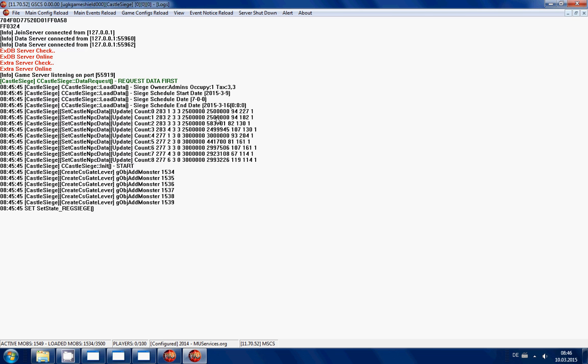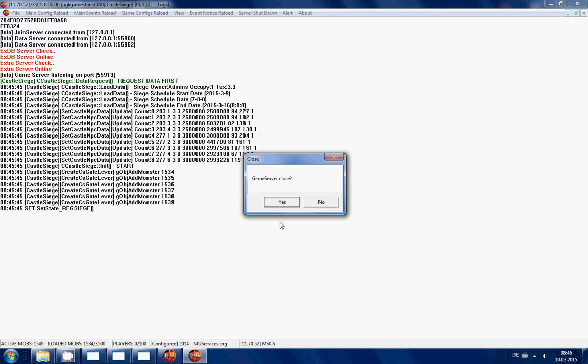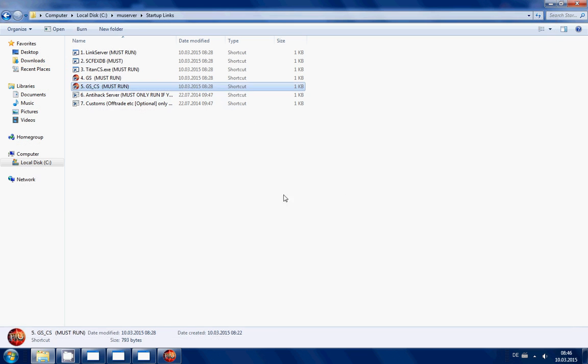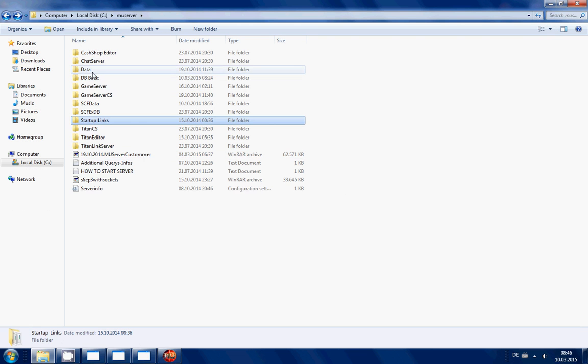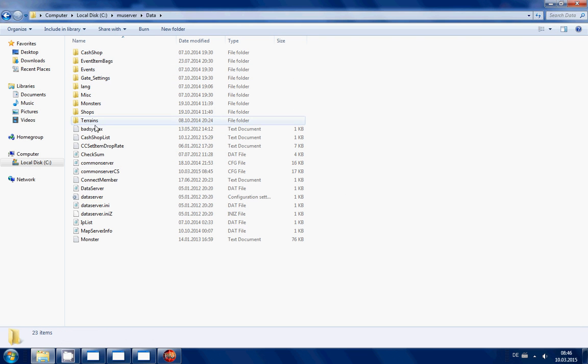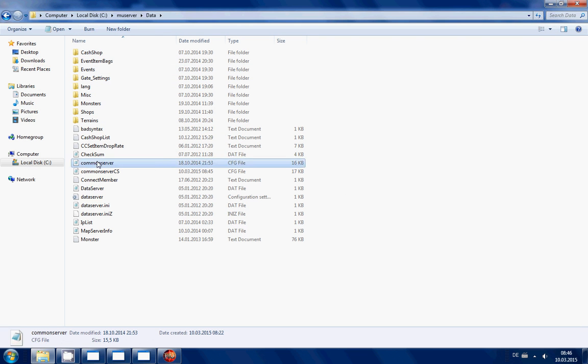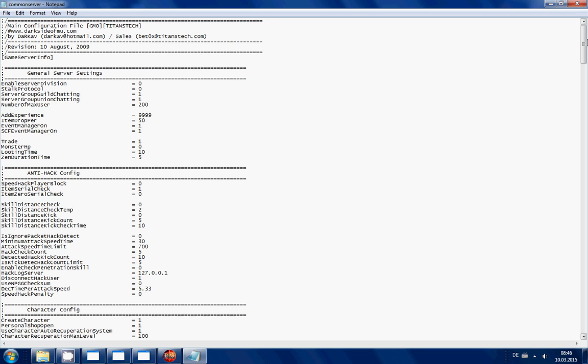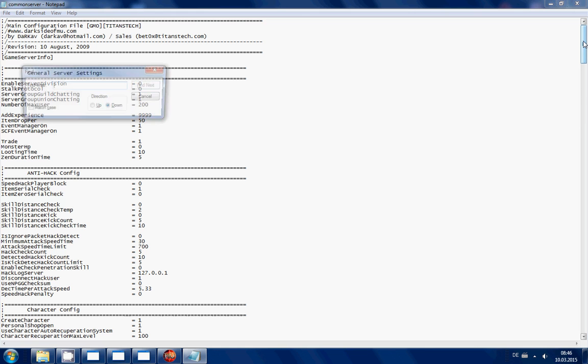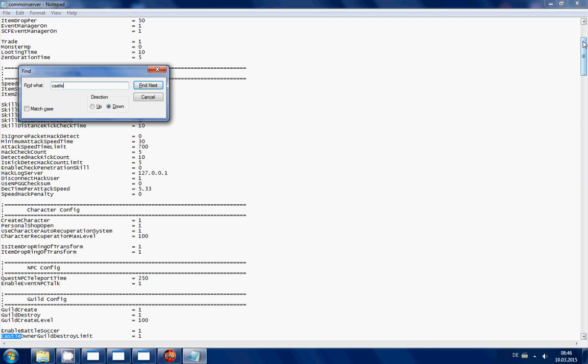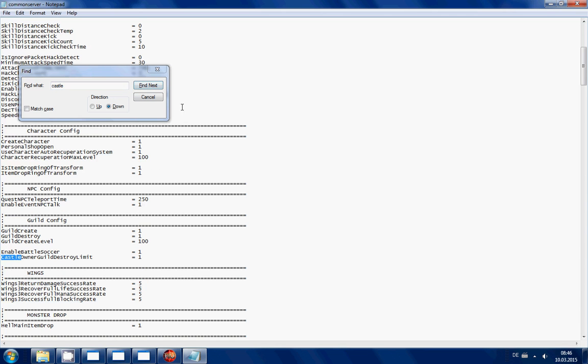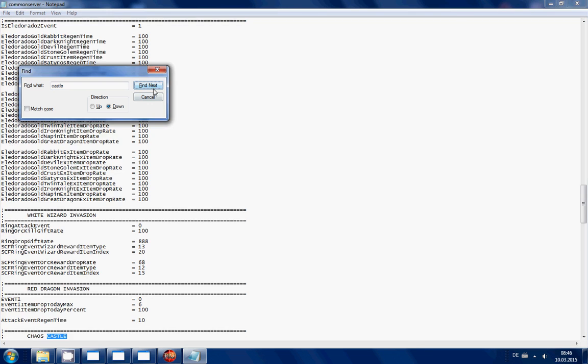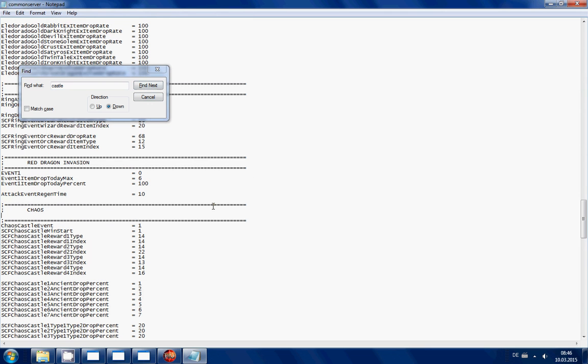And yeah that's it, you just got the register. But if you are asking for different things like what dates and stuff like that, you have to go to the Common Server and find the castle siege things somewhere here.